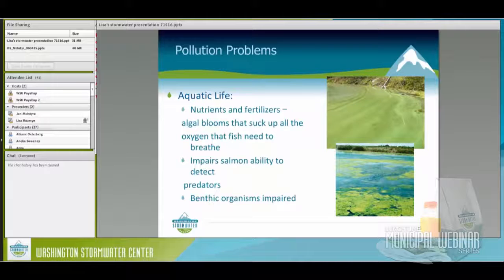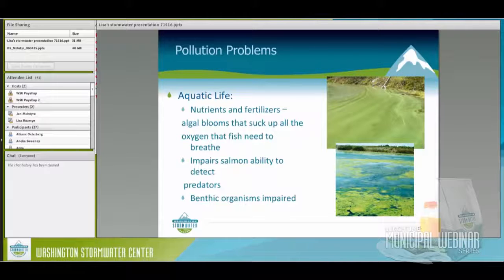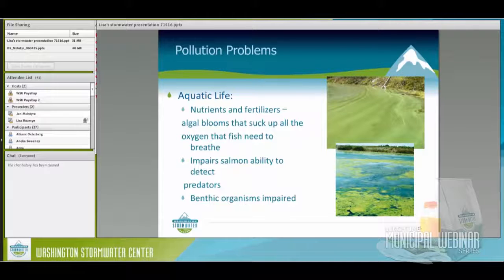More pollution problems: aquatic life. Nutrients are a good thing — something we need for life — but algal blooms can suck up all the oxygen fish need to breathe. It impairs salmon's ability to detect predators. And benthic organisms — bugs and small insect-like life in the water that other fish and salmon need to survive — are impaired as well.